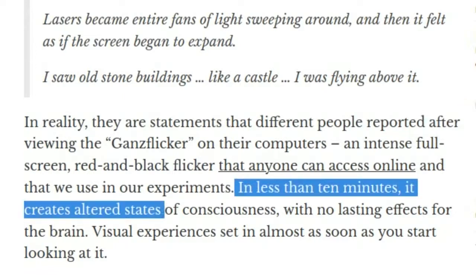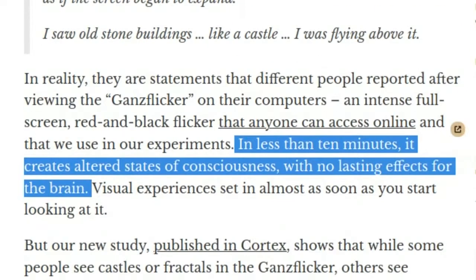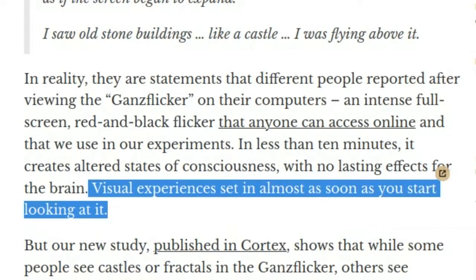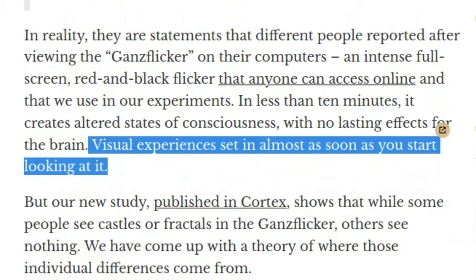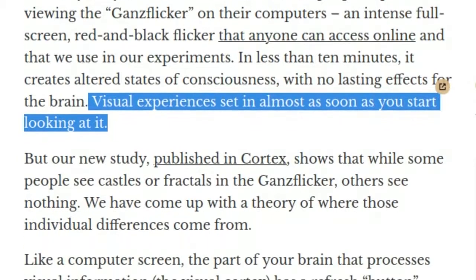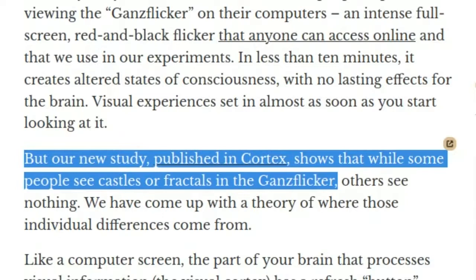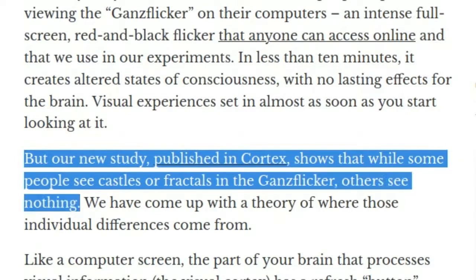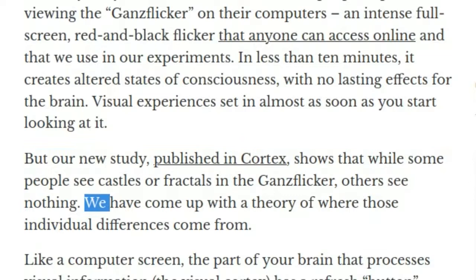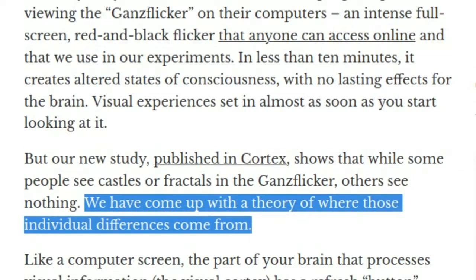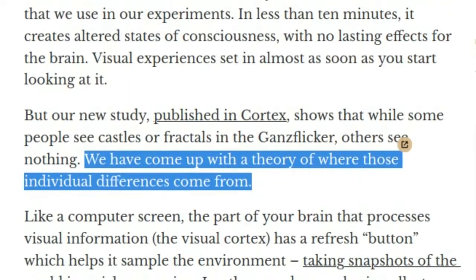In less than 10 minutes, it creates altered states of consciousness with no lasting effects for the brain. Visual experiences set in almost as soon as you start looking at it. But our new study, published in Cortex, shows that while some people see castles or fractals in the GANs flicker, others see nothing. We have come up with a theory of where those individual differences come from.